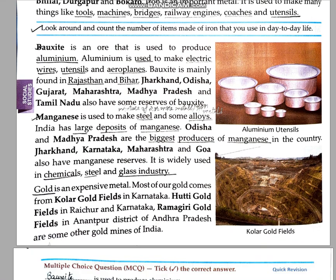The next metallic mineral is bauxite. Bauxite is an ore — it is the raw material from which aluminum is prepared. Aluminum is used to make electric wires; you can check any plug and it has aluminum. Aluminum utensils are also available, and aeroplanes are made up of aluminum, so aluminum is very very important. In India, bauxite is mainly found in Rajasthan and Bihar. Other states like Jharkhand, Odisha, Gujarat, Maharashtra, Madhya Pradesh, and Tamil Nadu also have some reserves of bauxite.